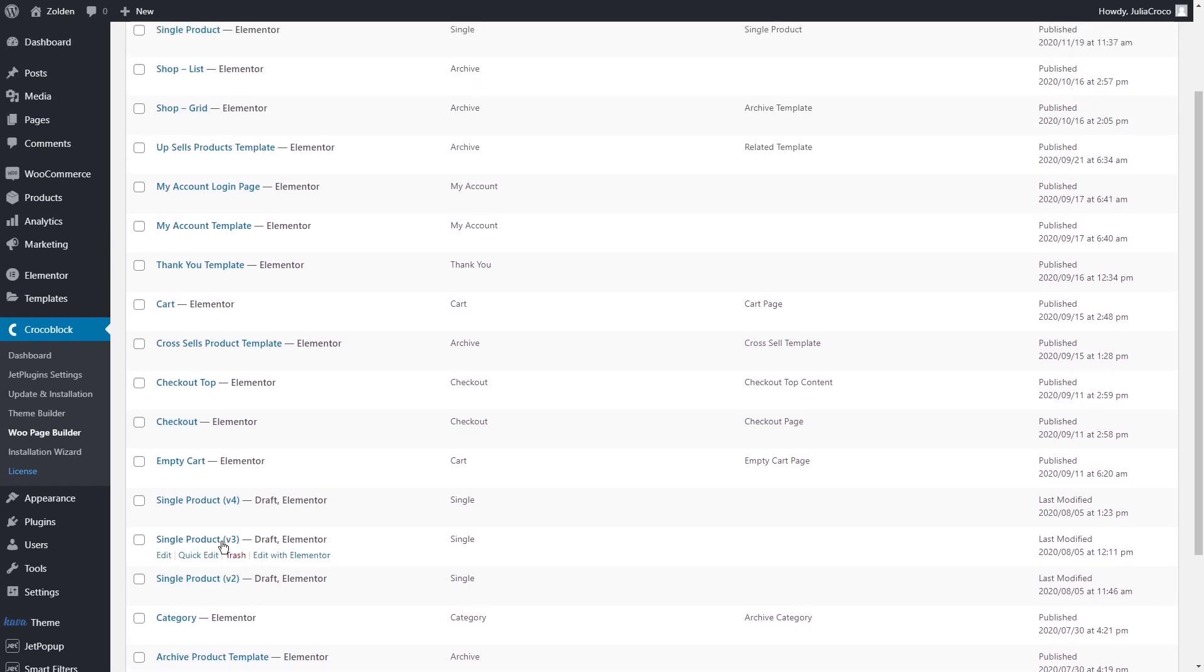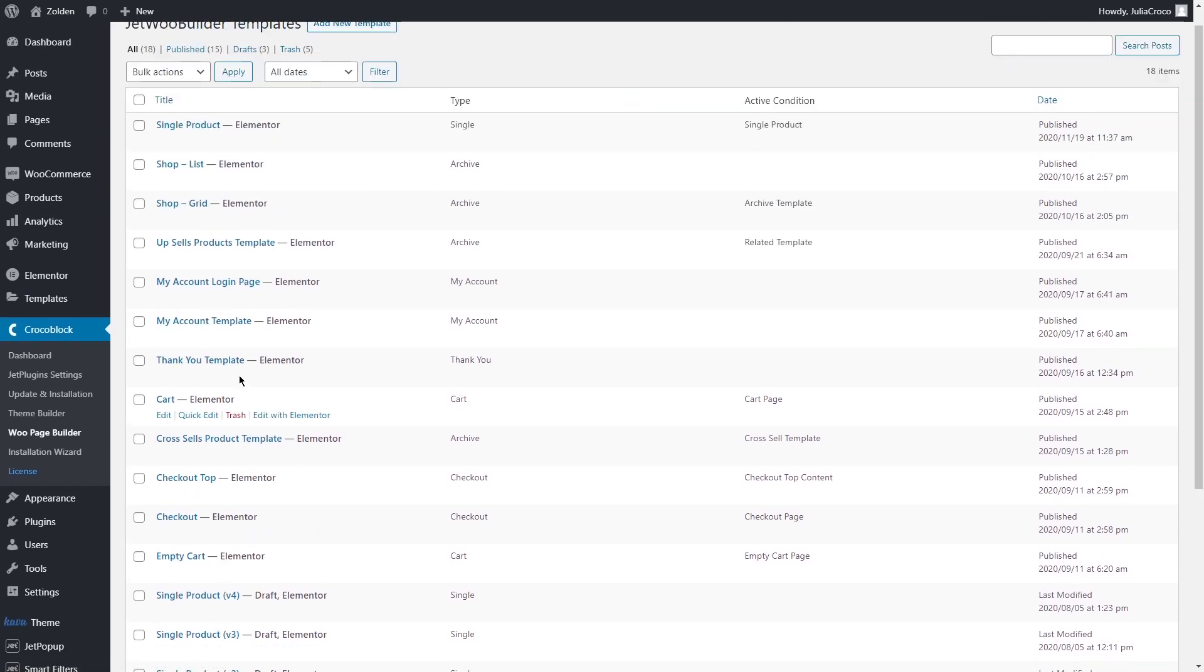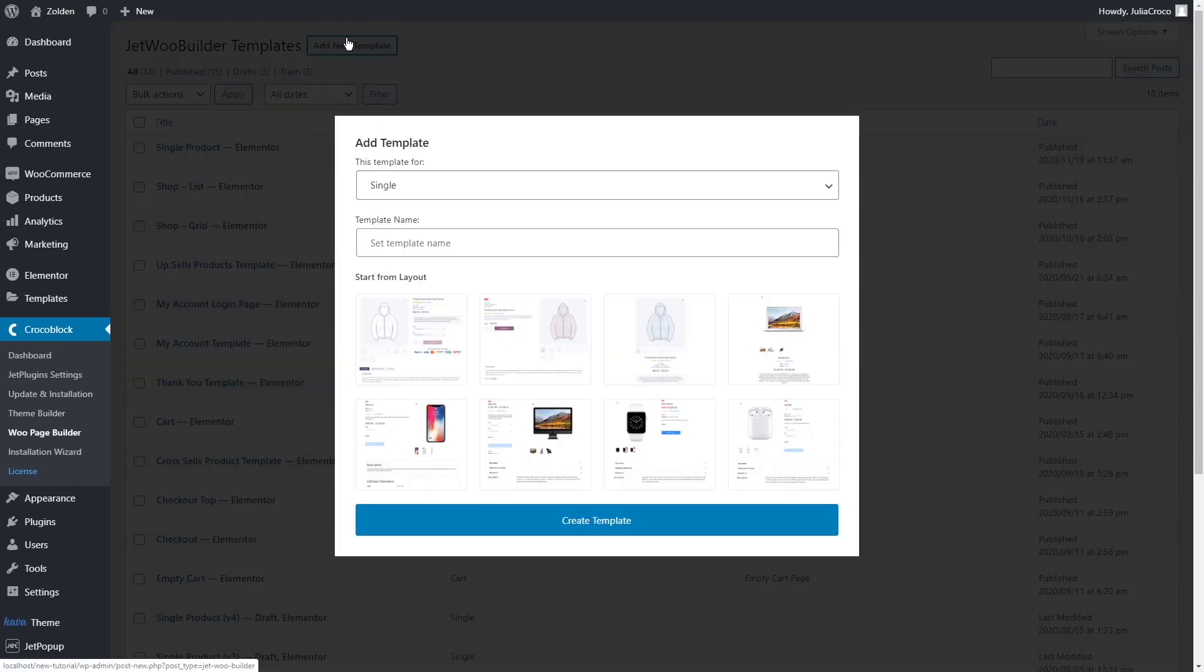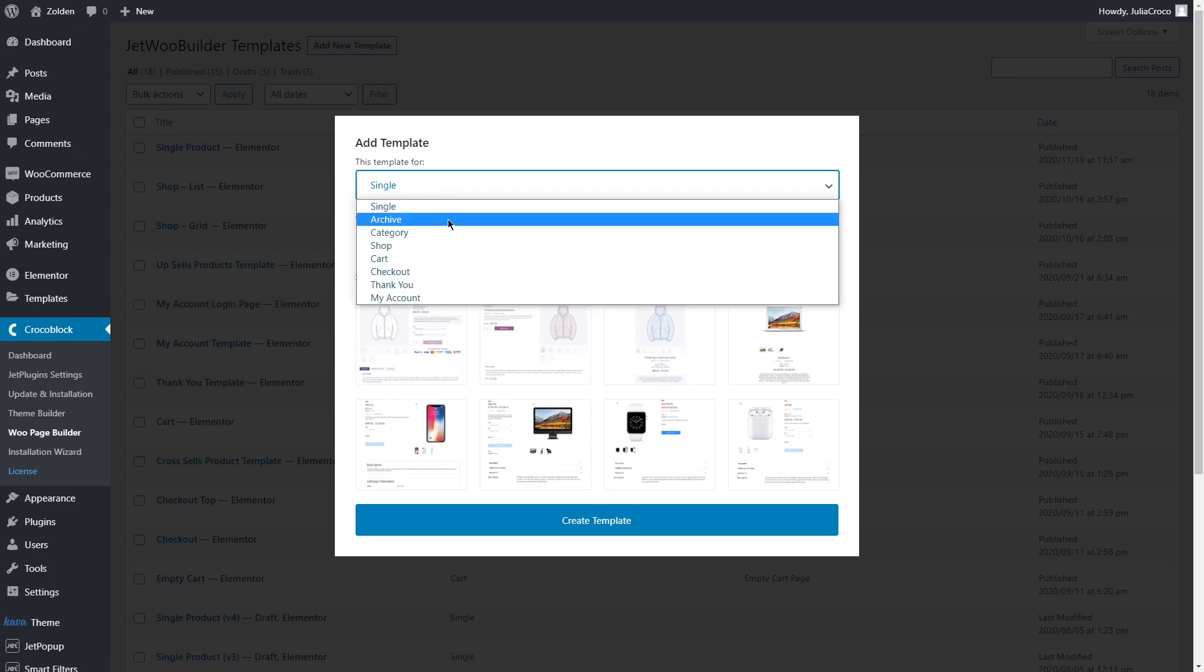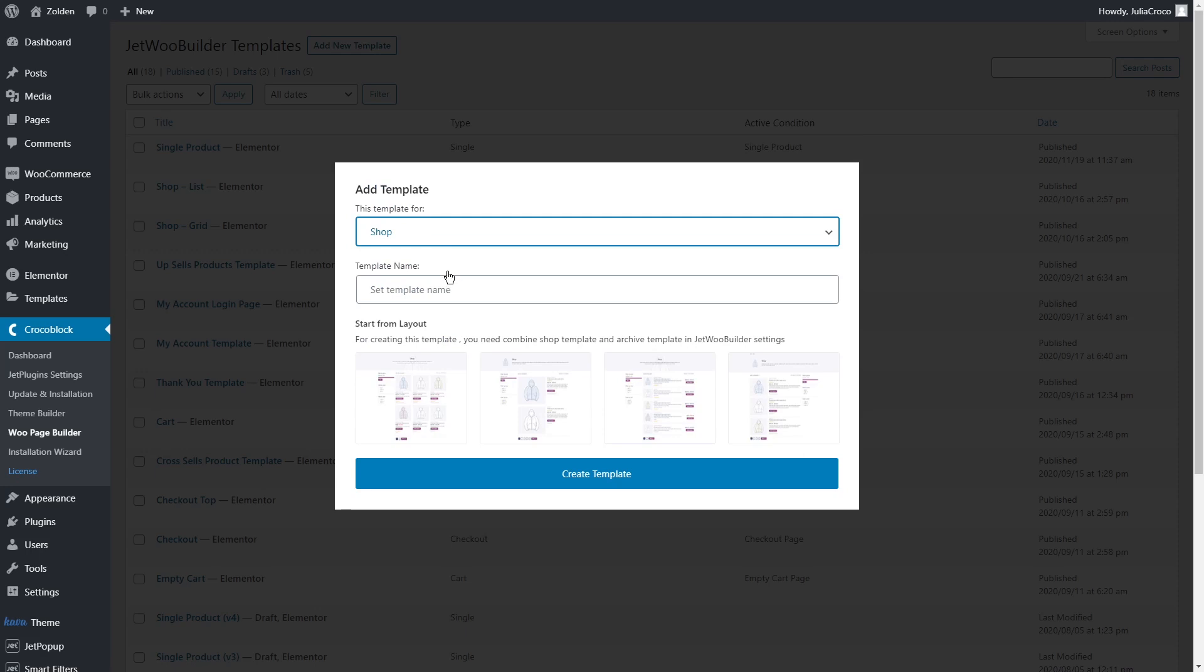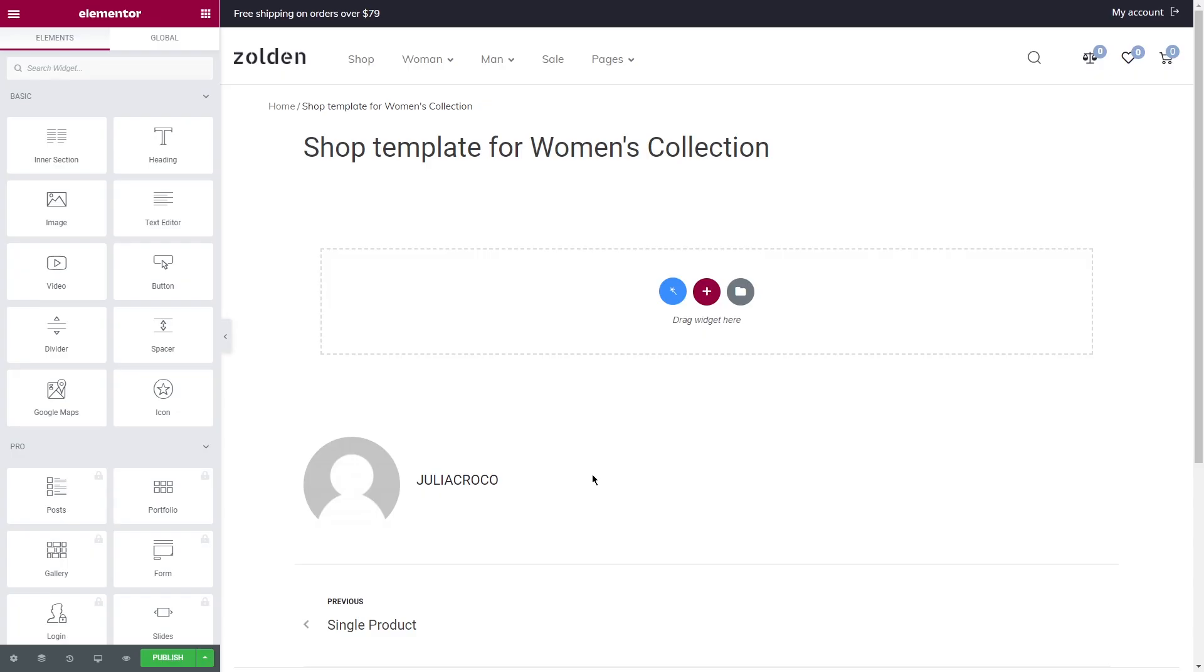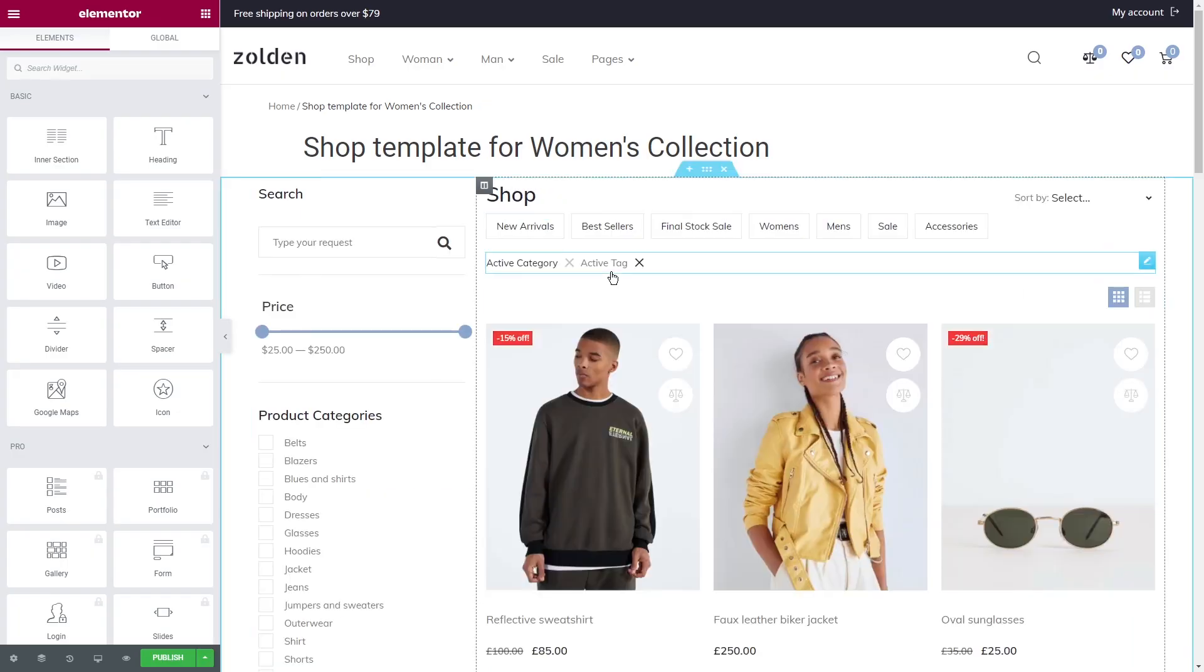Now there is a category of women products and I want them to be displayed in a different way. Let's create a new template. Specify that it's for a shop and I'll name it shop page for women's collection. To make it easier, I'm going to copy everything from my main shop template.